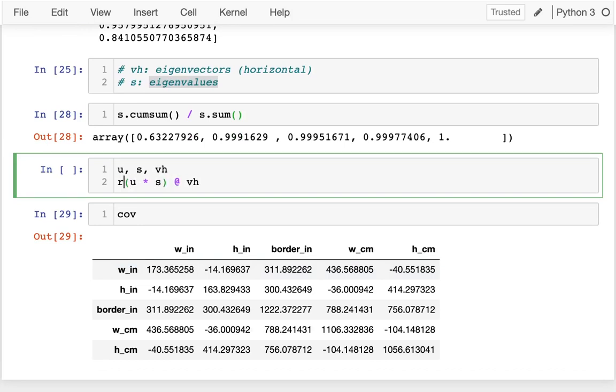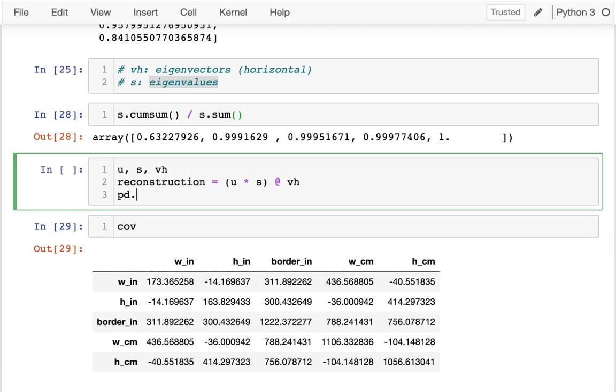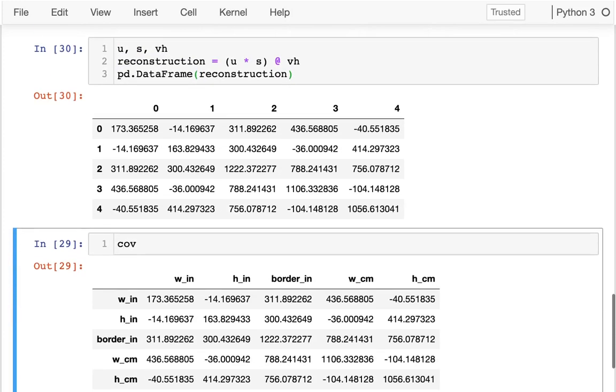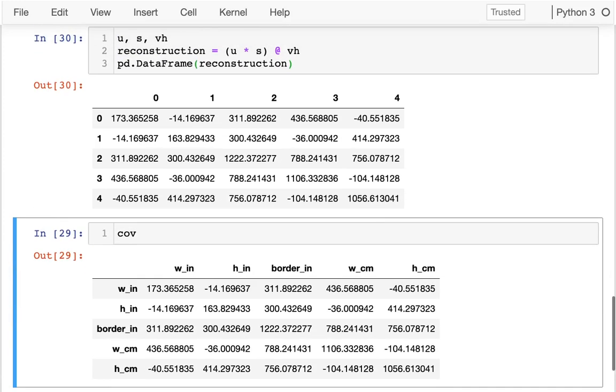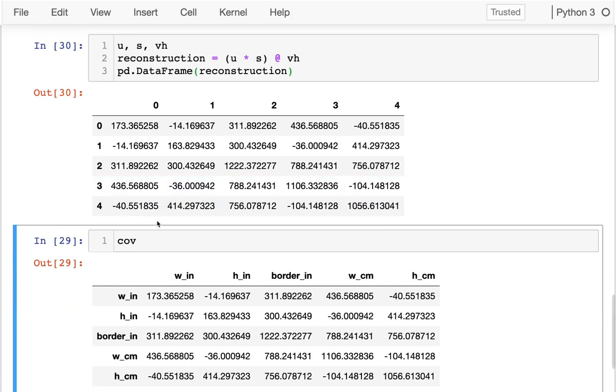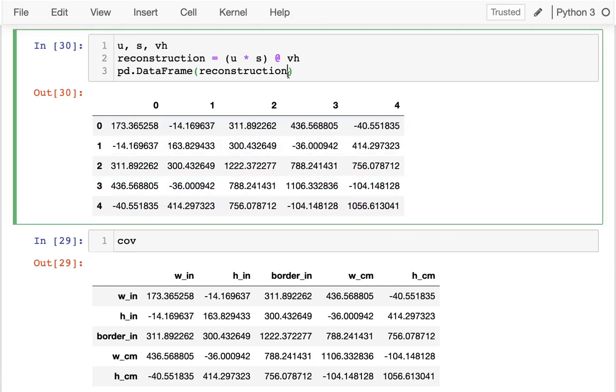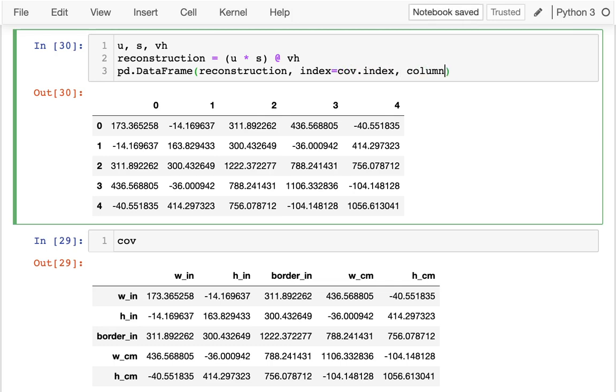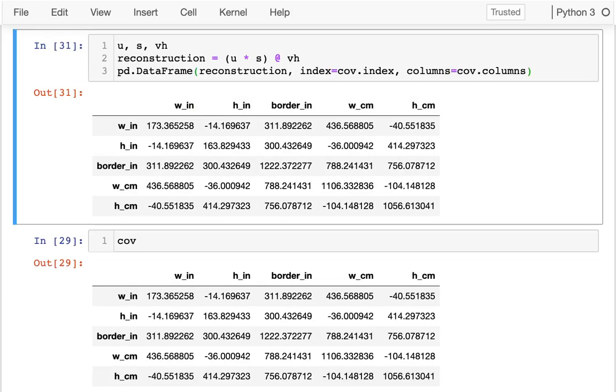That was my reconstruction. Let me put that in a data frame. The cool thing is that I don't need to use all of my information since most of the information is captured in just two dimensions. Here I'm getting those same values back. You can see this is the same matrix. I'm going to say this has the same index and the columns are going to be the same columns.